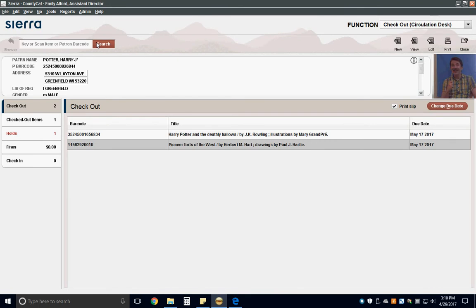Occasionally, message boxes will pop up while you're checking out items. Read these messages carefully before proceeding.